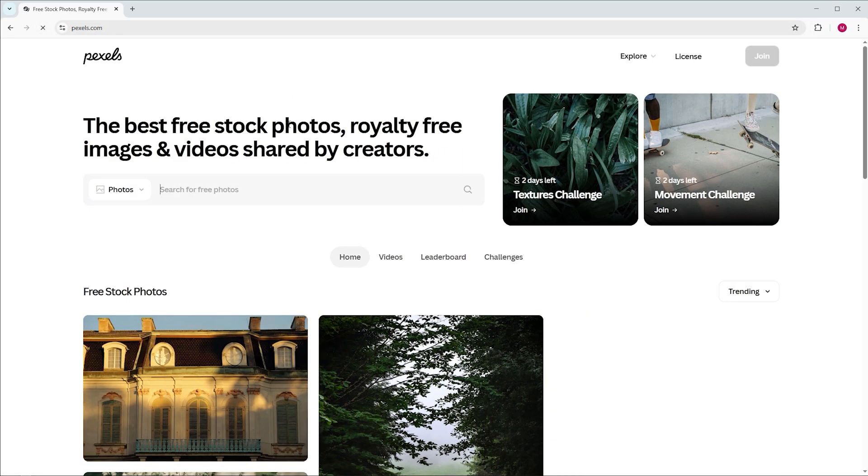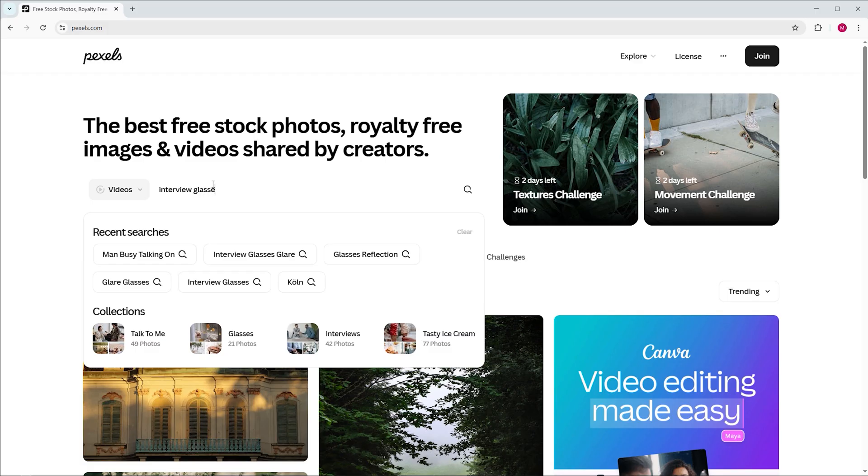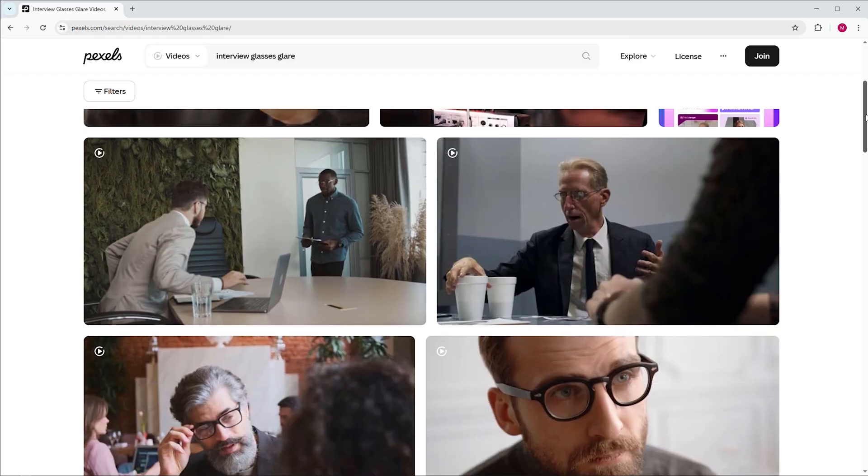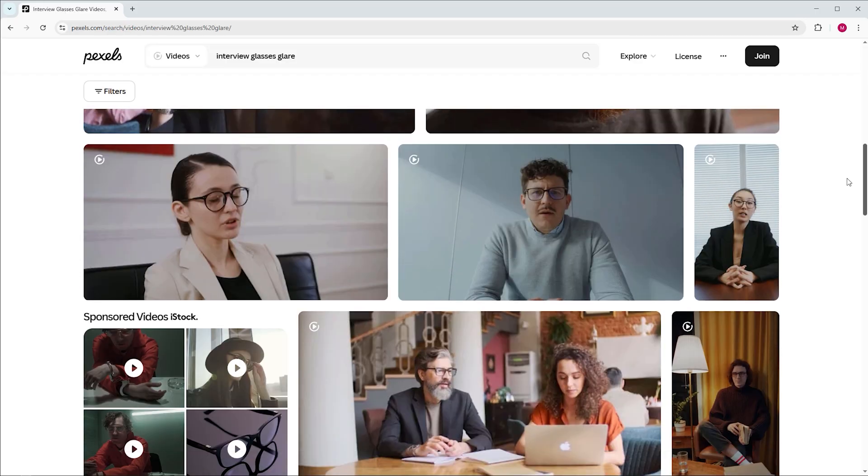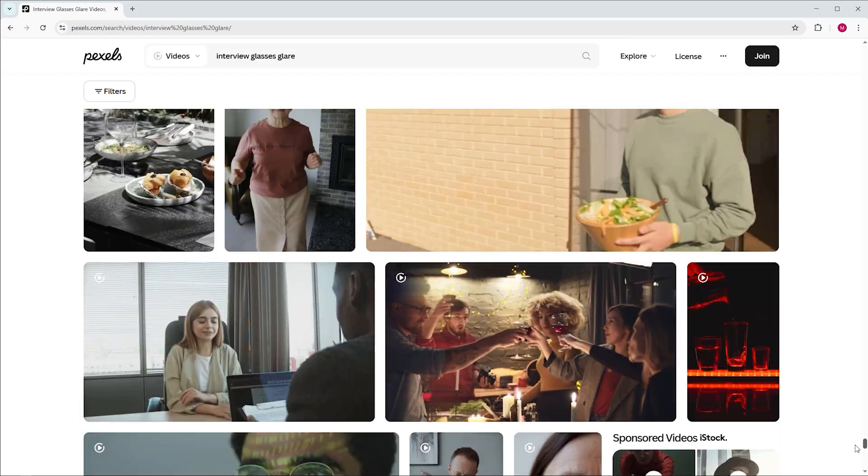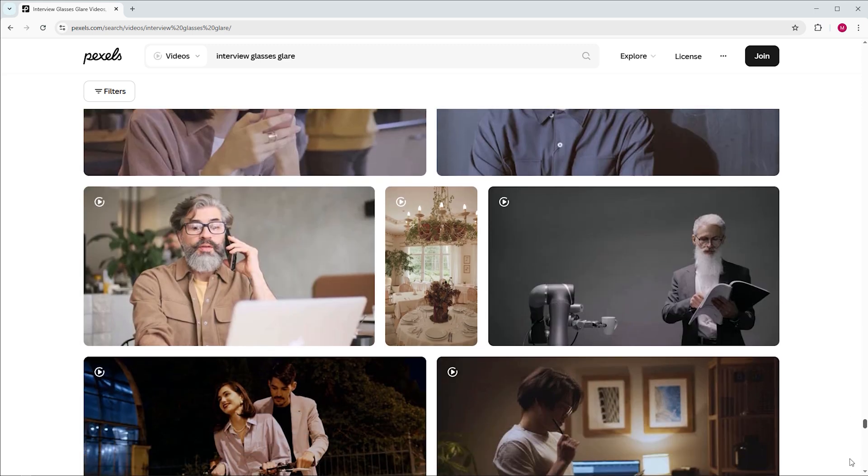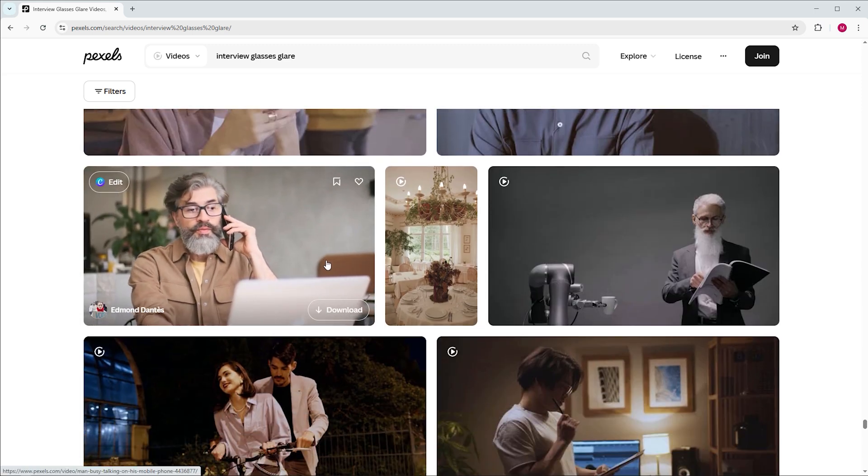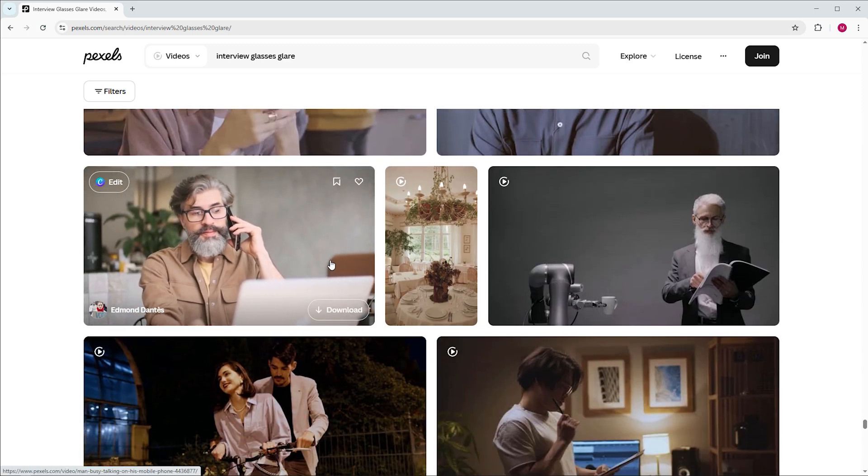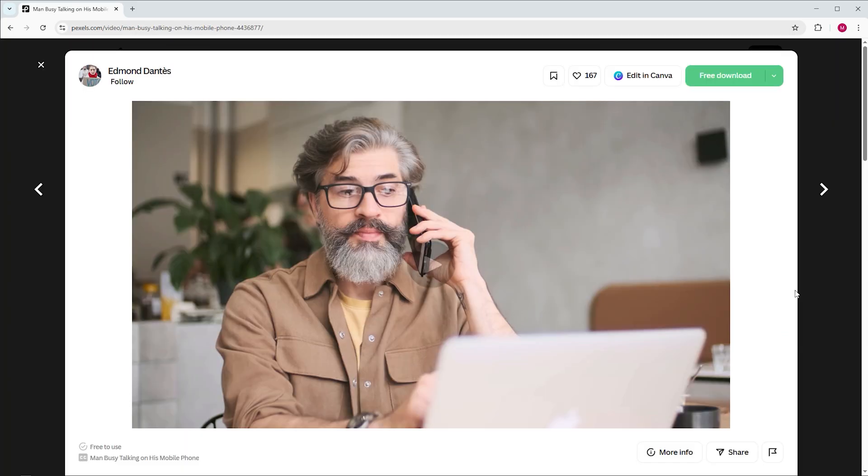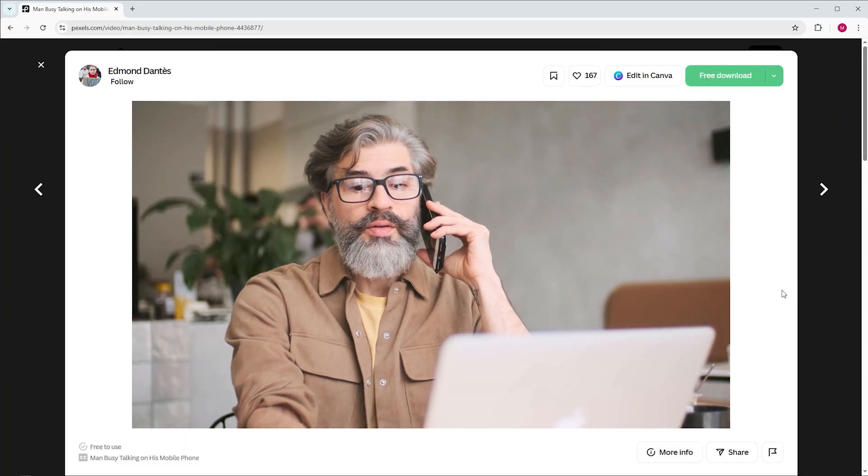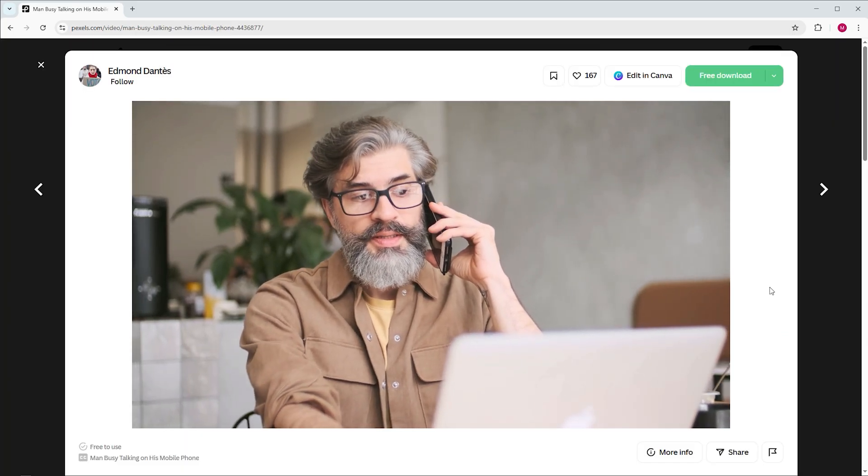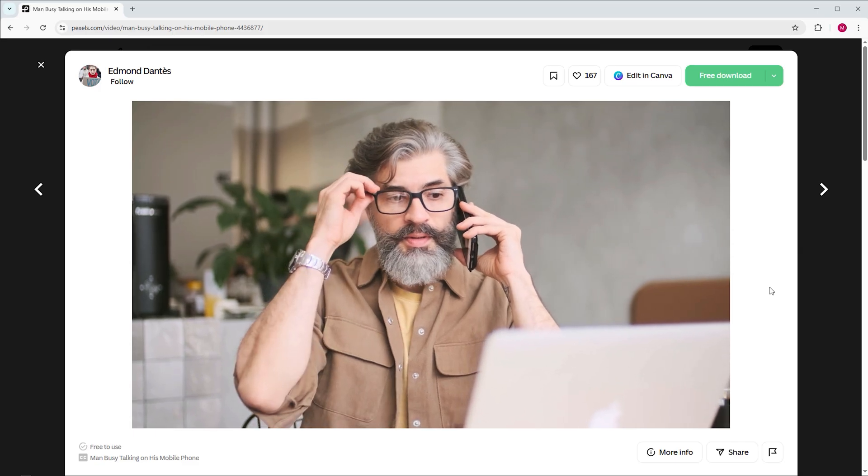That's why I'm heading to pexels.com and typing interview glasses clear into the search bar. Pexels is a place where you can download footage for free. After browsing the results we come across a man talking on his mobile phone. It's not exactly an interview but since he's wearing reflective glasses it's perfect for this tutorial. The link is in the description below.